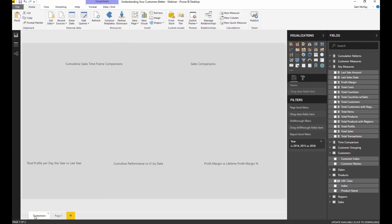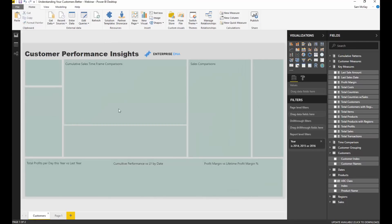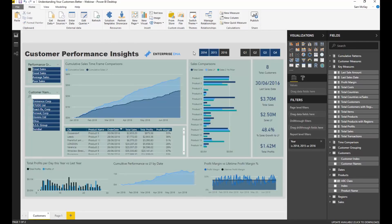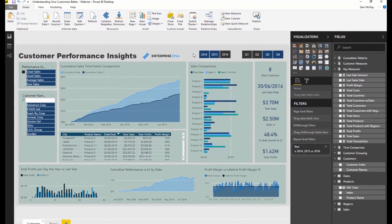I'll quickly show you the way I've used it in this report and then show you how you can actually download this report. I'll make this available at the Enterprise DNA resources page.